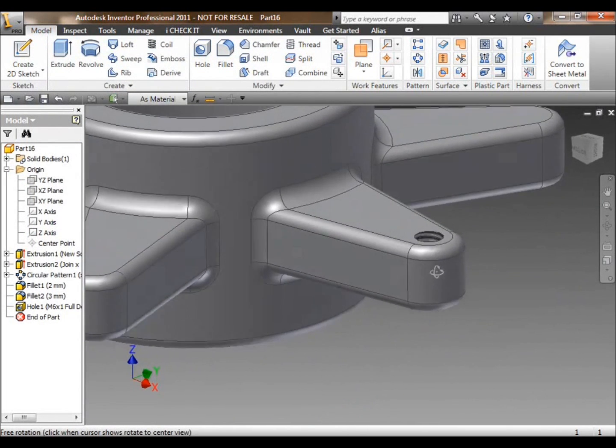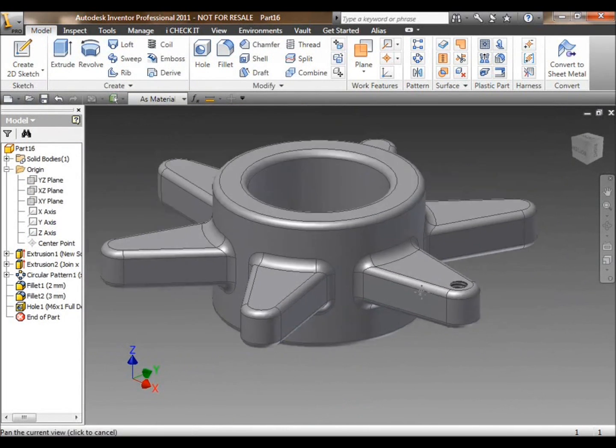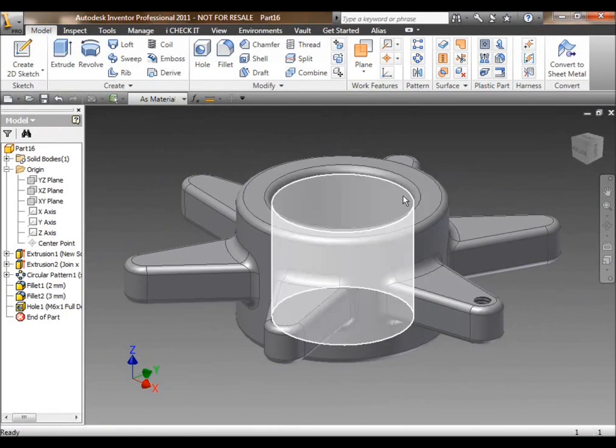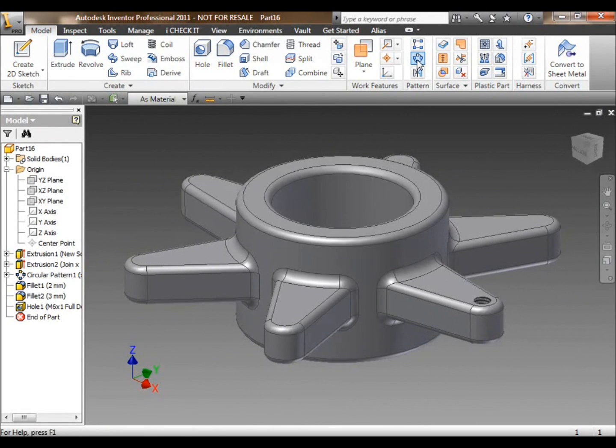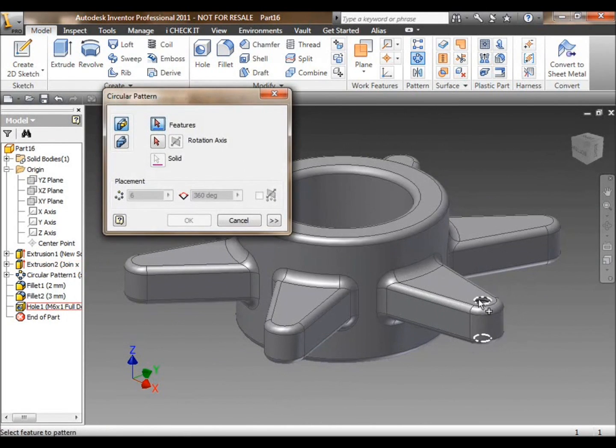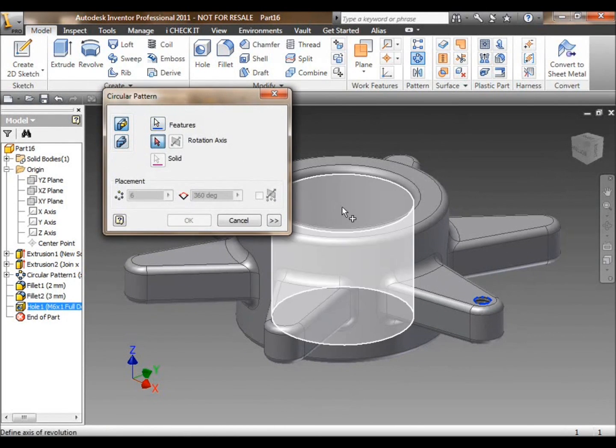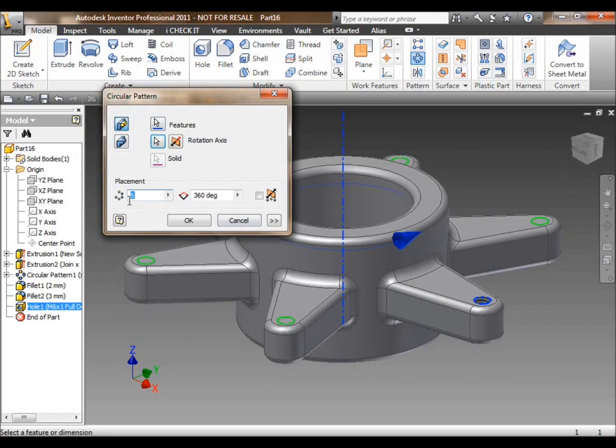Now I need some more holes around that solid, so what am I going to do? Well, I'm not going to do that 5 more times. Again, just go back into the pattern tool, pick up the hole, spin that hole around the center of my part to tell it how many times I want to create a pattern.